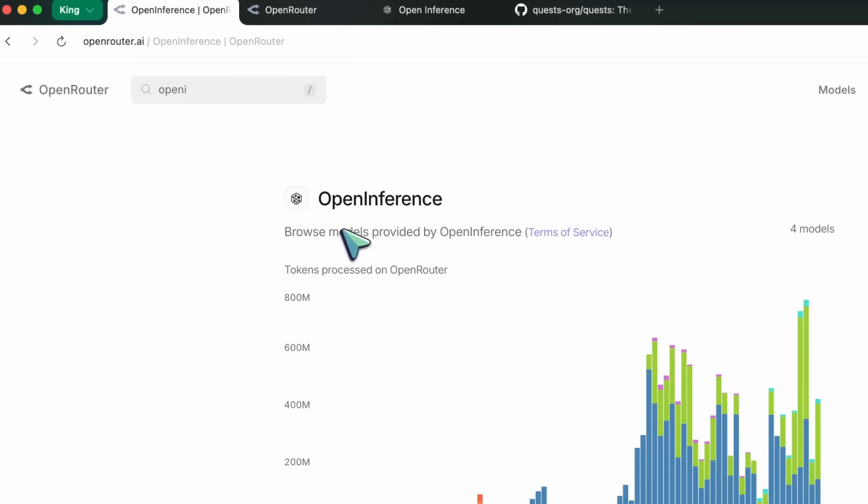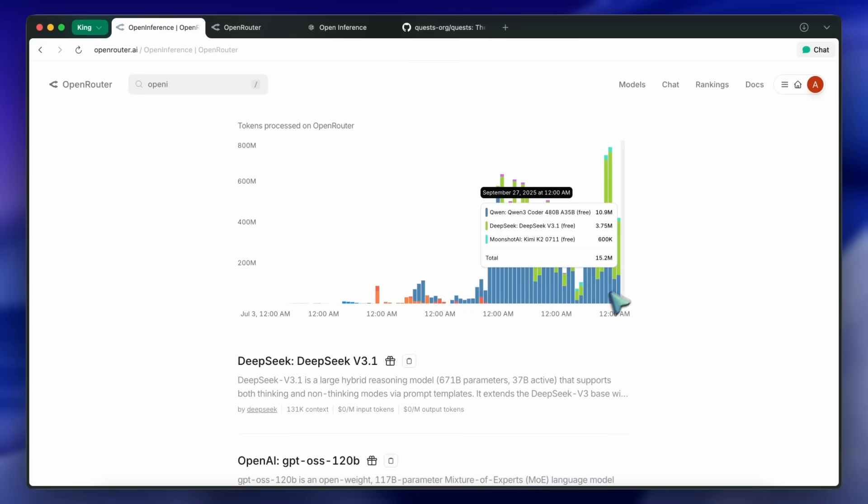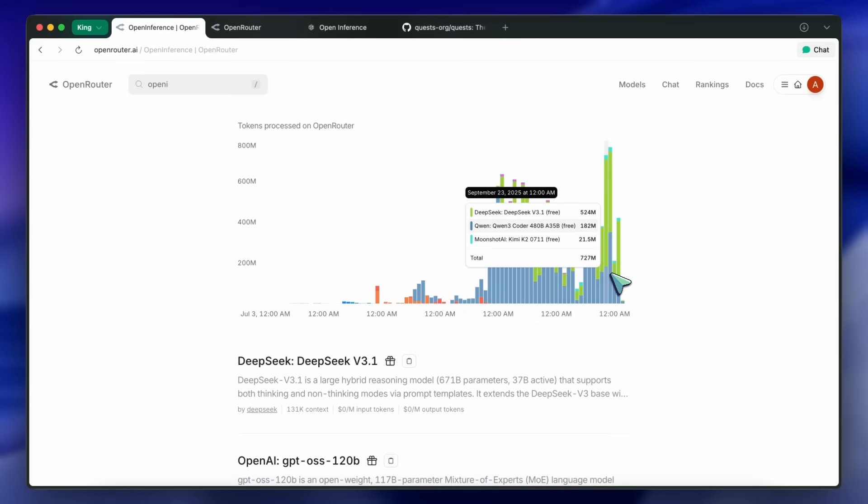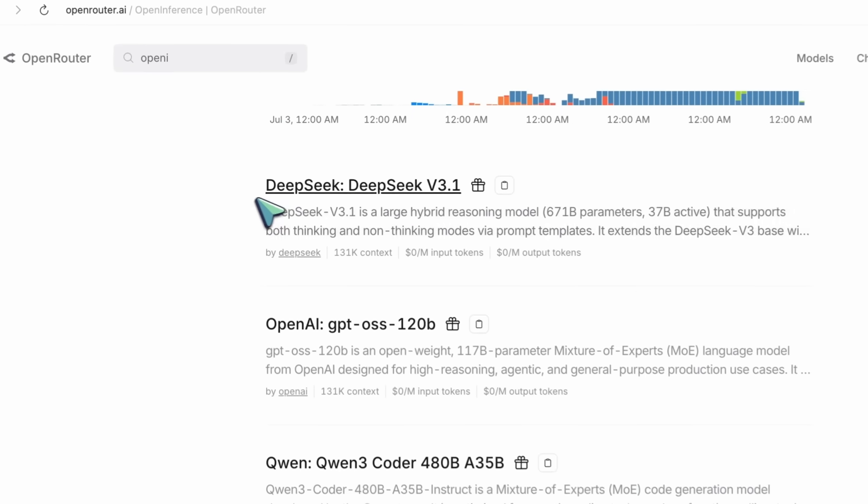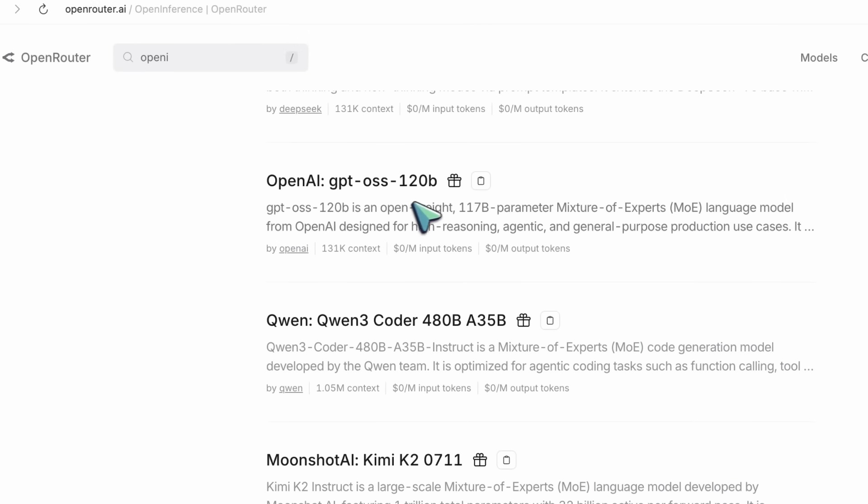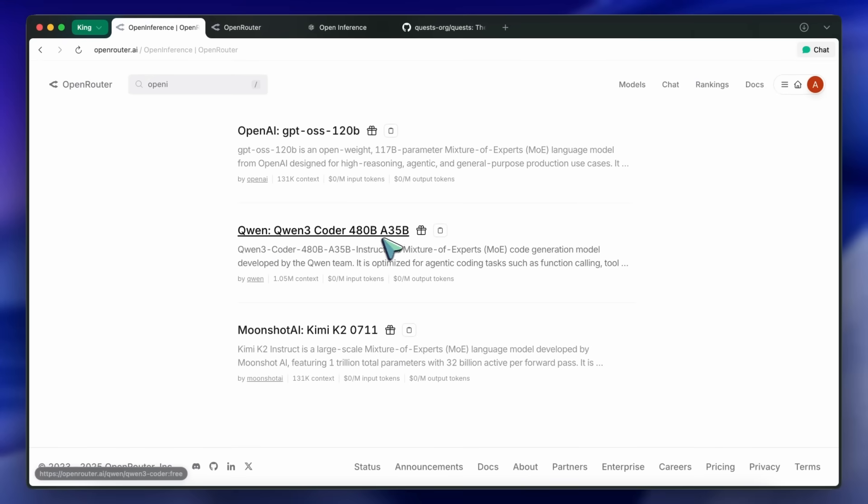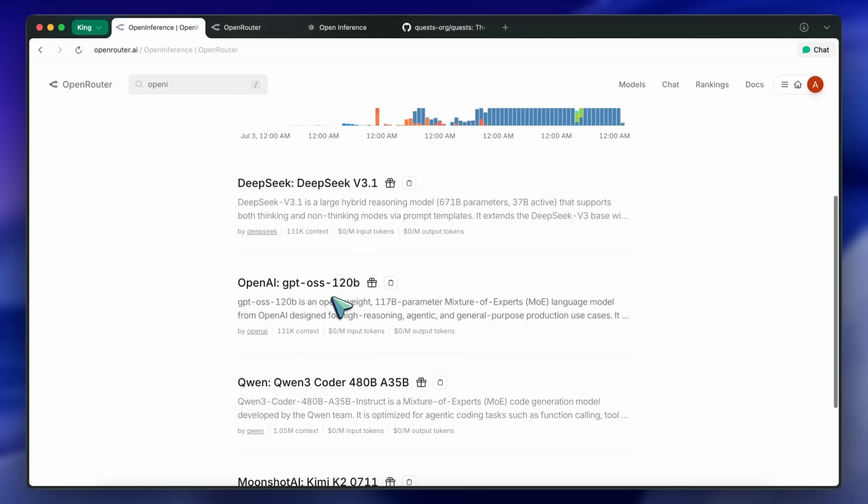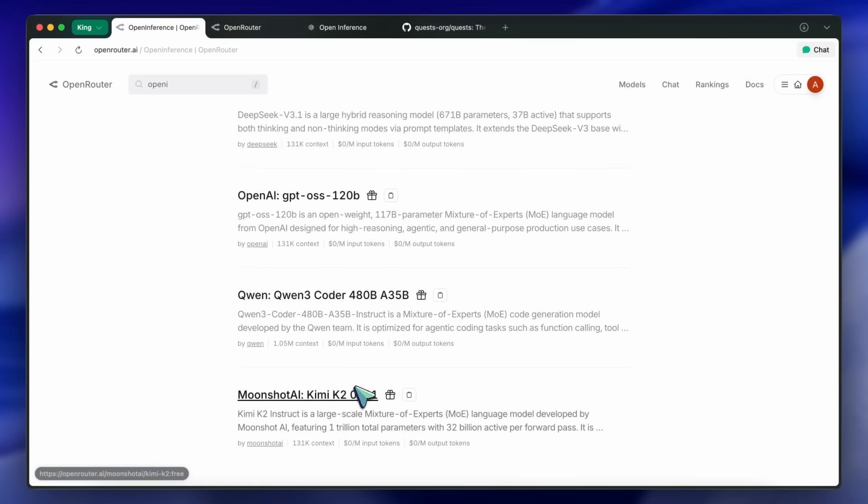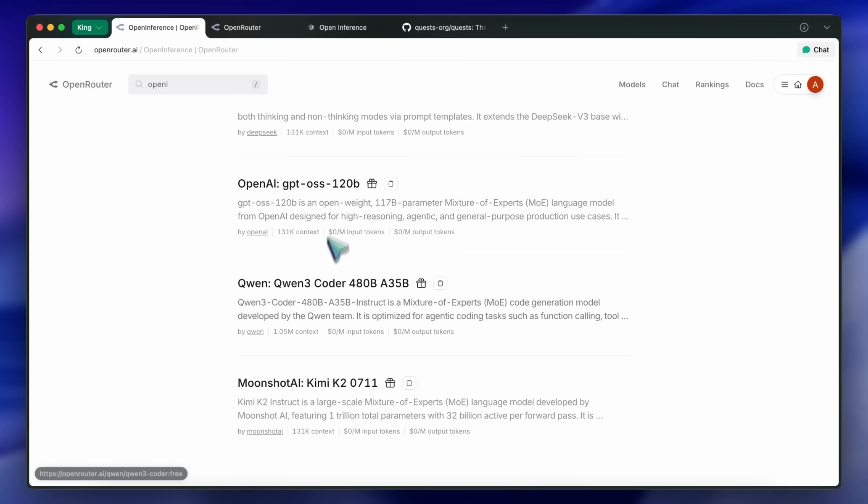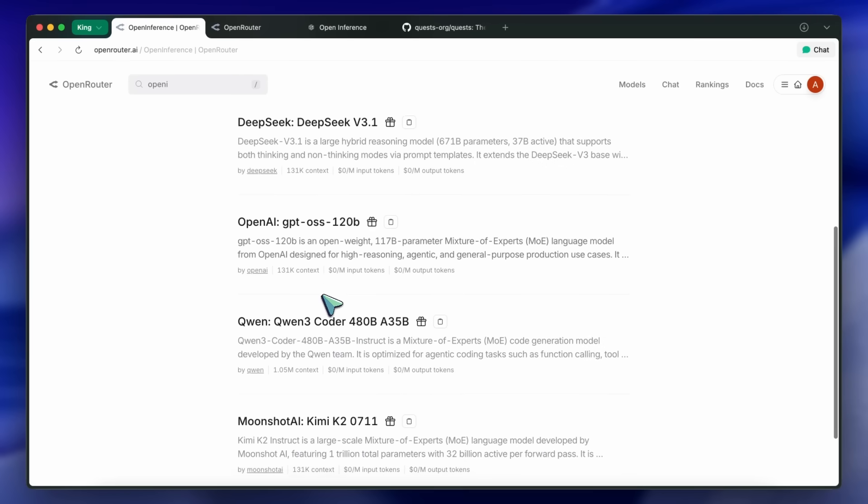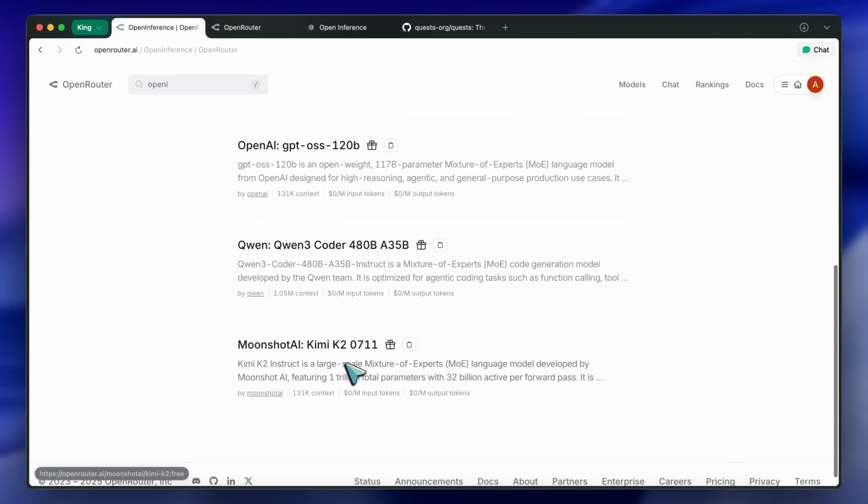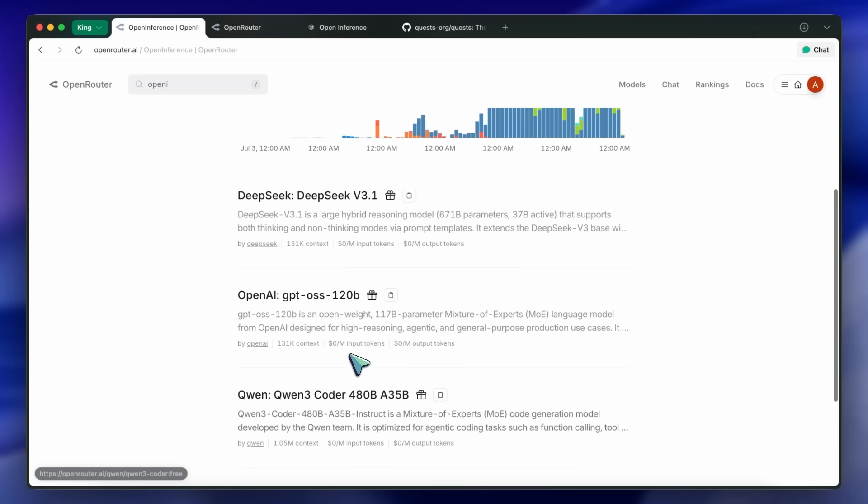This will open up the page where you can see the models that are being provided. You get DeepSeek V3.1, GPT OSS 120 billion, Qwen 3 Coder 480 billion, and Kimmy K2 new version as well. These are quite good. DeepSeek here is not the terminus model which is kind of bad, but I hope it is updated. However, you still get Qwen 3 Coder and Kimmy as well. I think Qwen 3 Coder or Kimmy might be the best bet for coding, however DeepSeek is also not bad. It's pretty good even in the previous version.